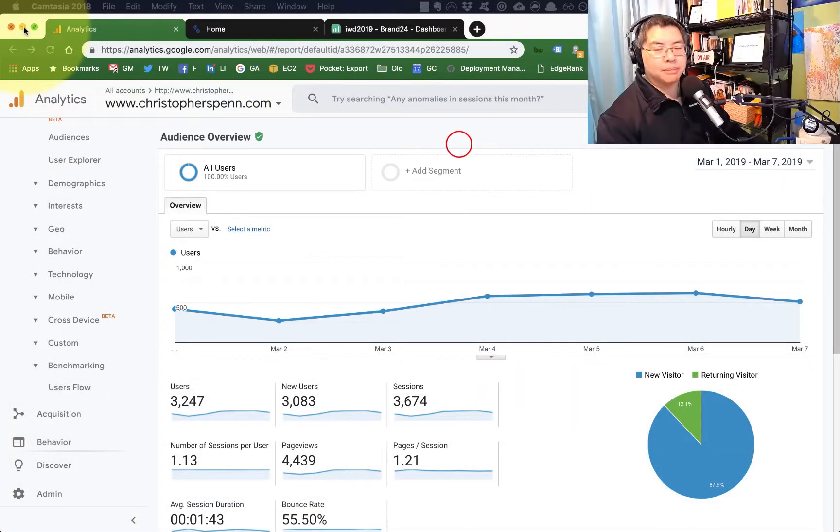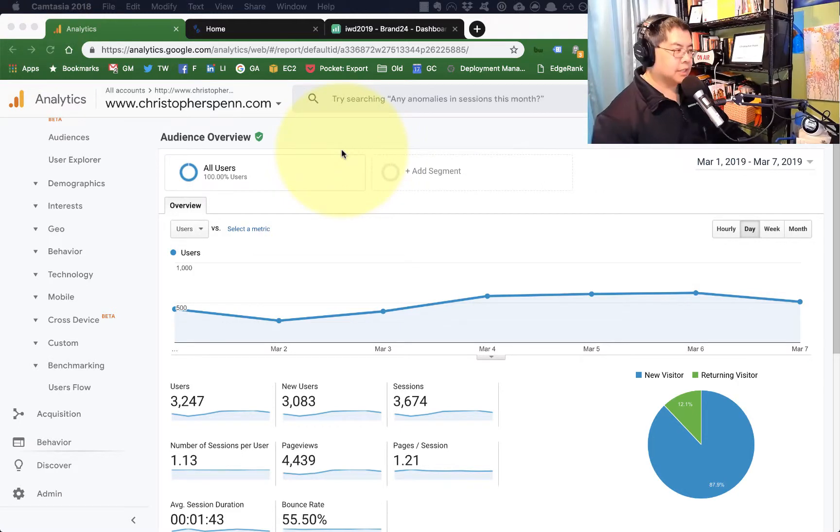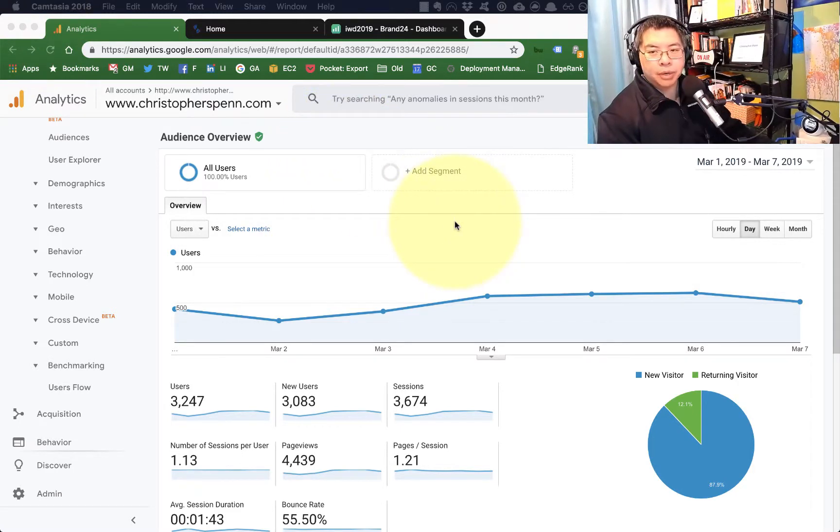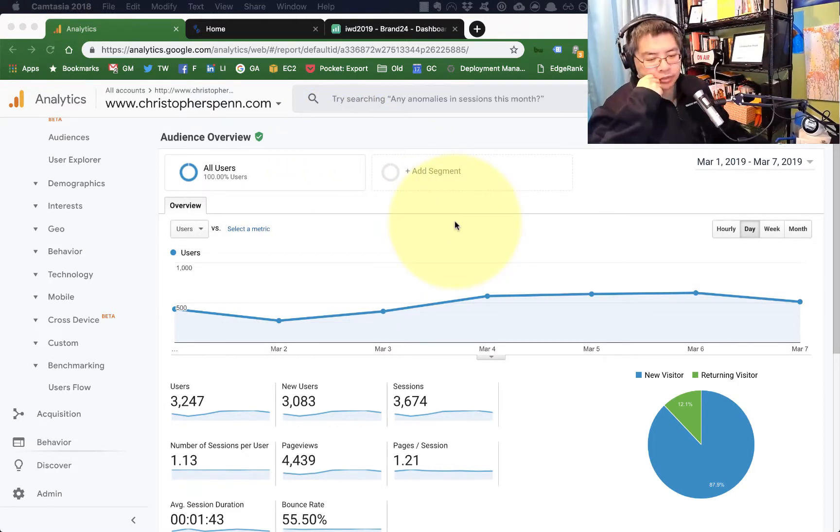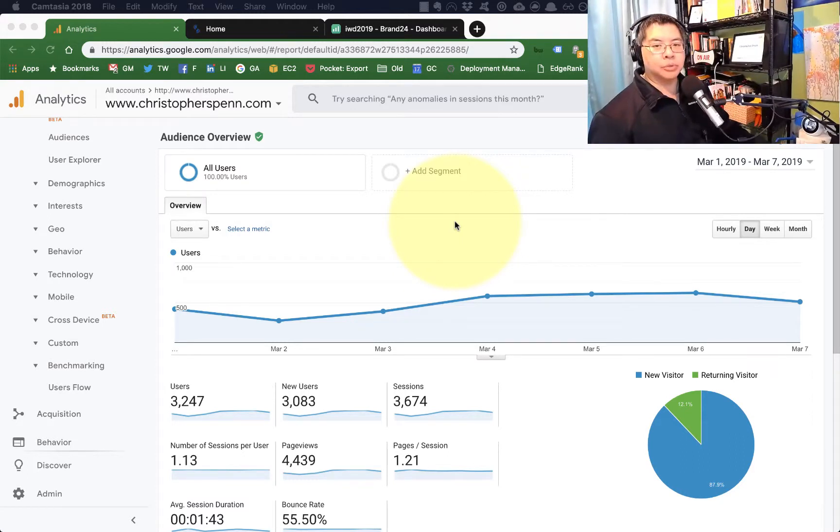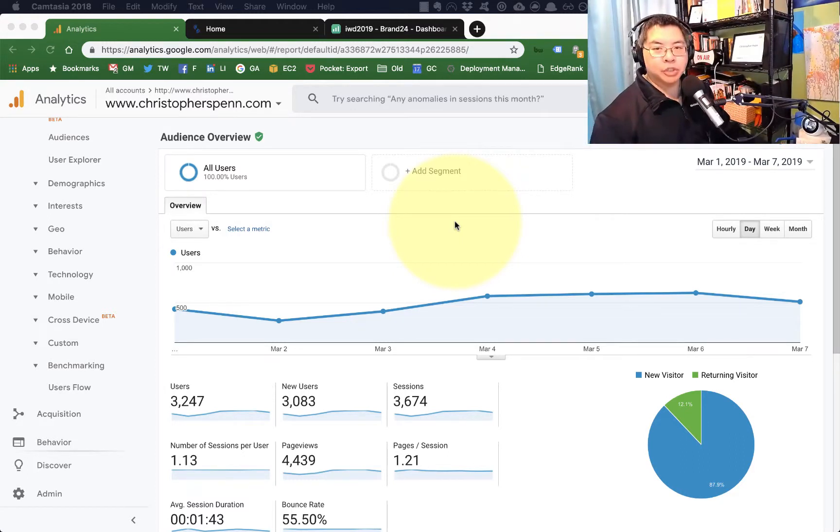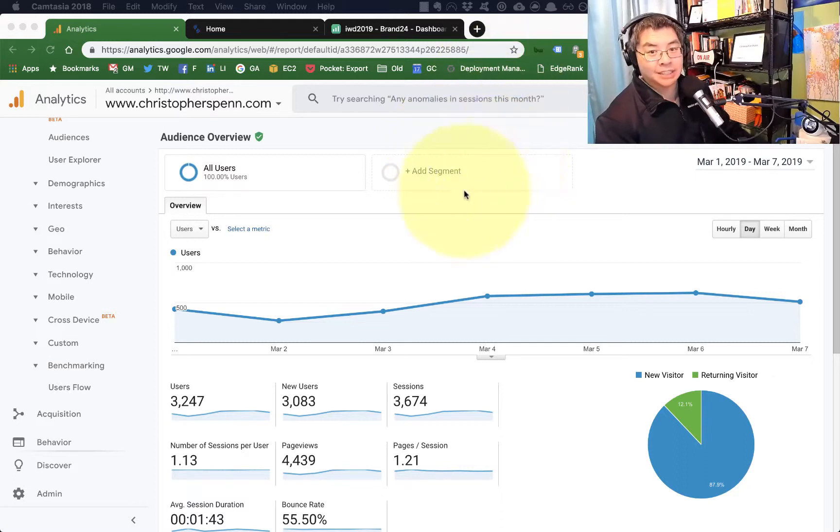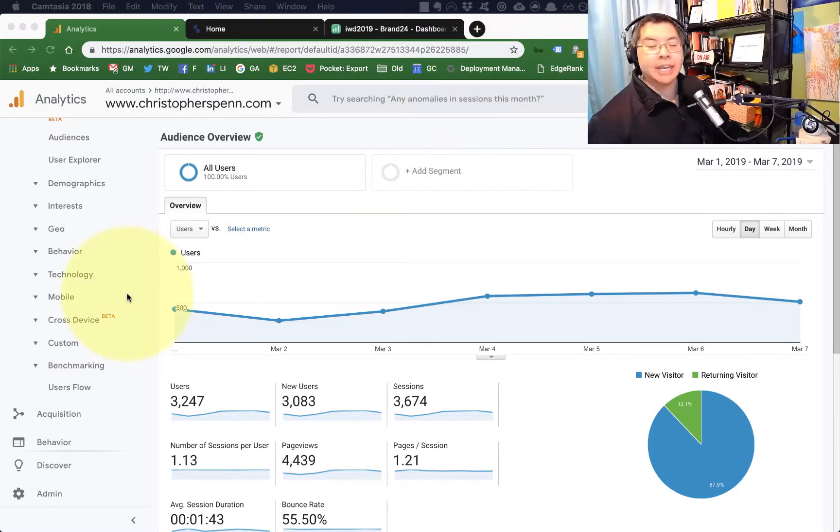Hey folks, as promised, in today's US guy answer video wanted to do a tutorial for the analytics for marketers slack group on how to use the benchmarking feature of Google Analytics, which is a fantastic feature. You need to have enabled it in Google Analytics.